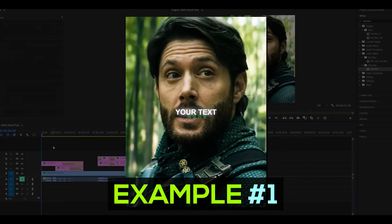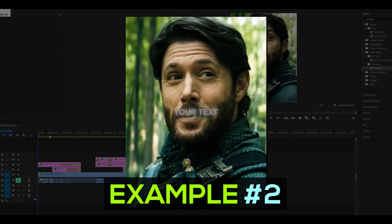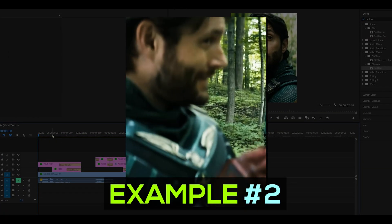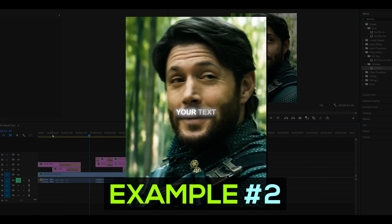How's it going everyone? Today I'm going to be showing you two ways you can make TikTok inspired text that looks like this.